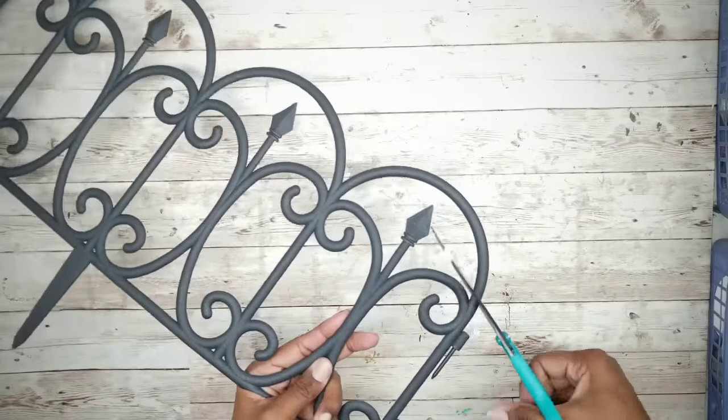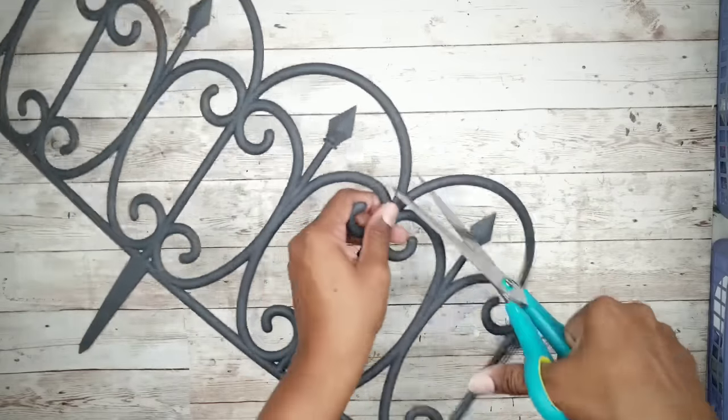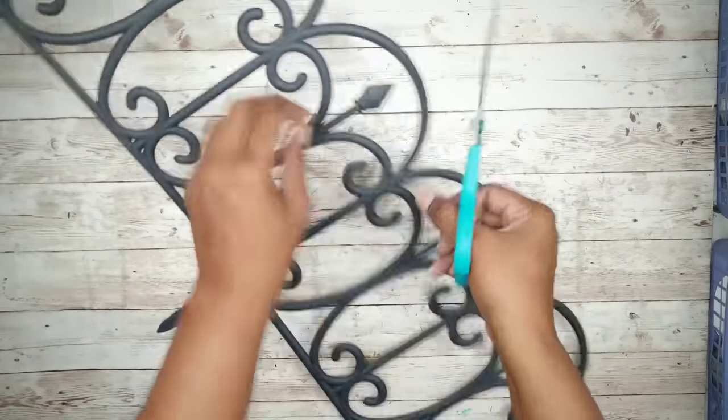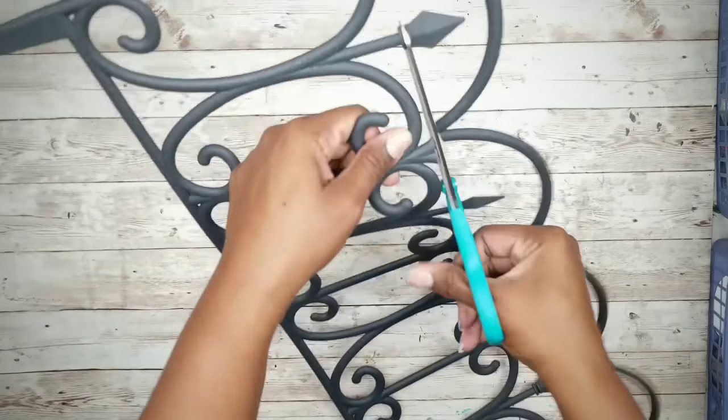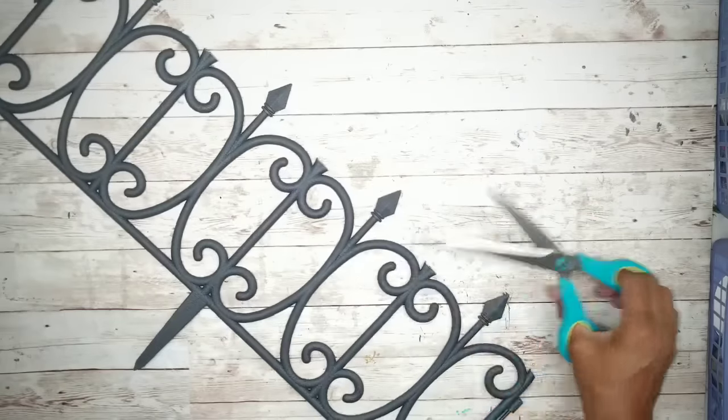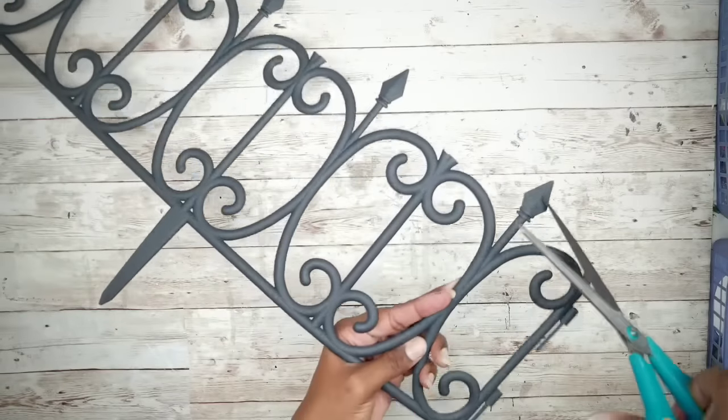Now we're going to start by removing those top arches and then we're going to remove all of the arrow points.